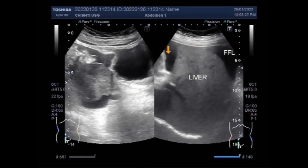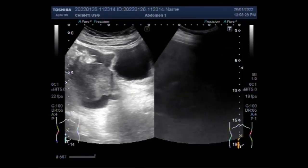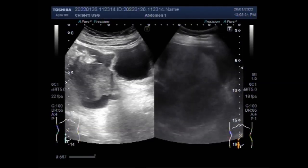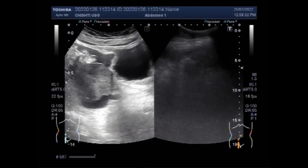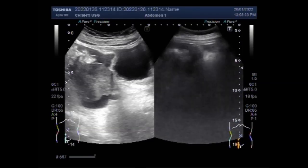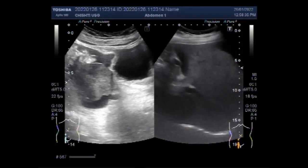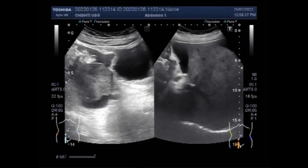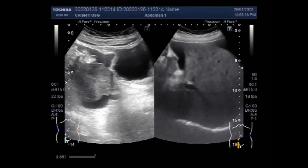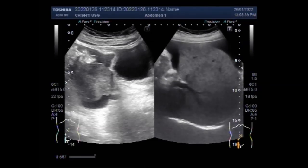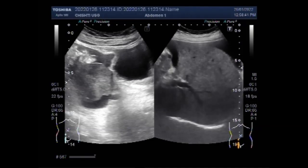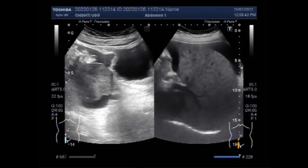This is the gallbladder. Again you can see the liver, and fluid is seen along the hilum of the liver as well as in Morrison's pouch.